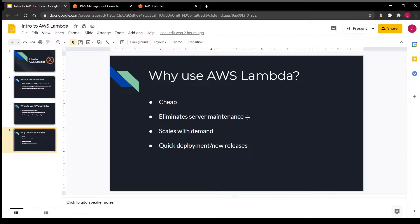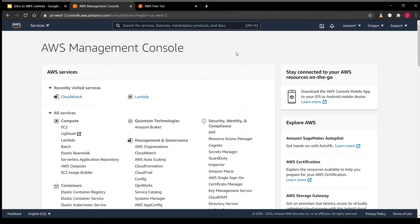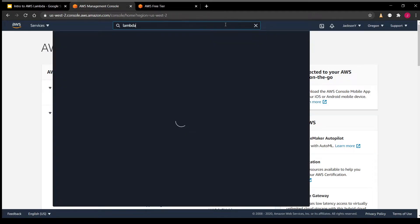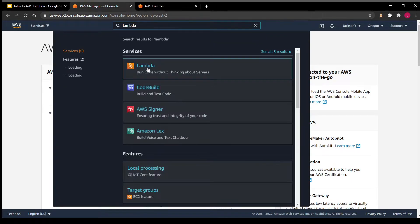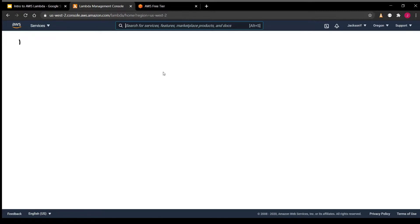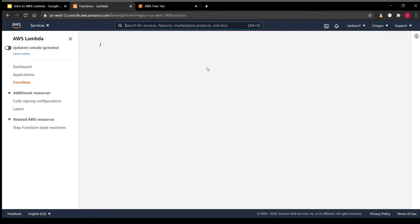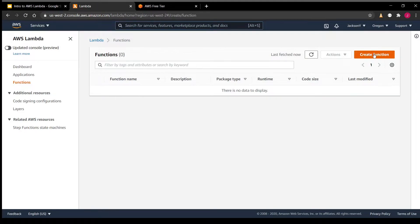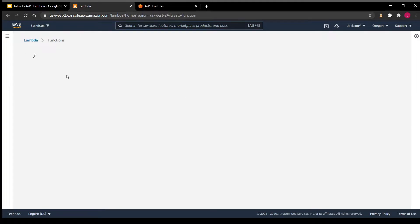Hopefully I've convinced you of the benefits of using Lambda. Let's go ahead and create our first Lambda function. To begin, I'll head over to the AWS Management Console. Once you've logged in, we can just search for the Lambda resource, select it, and give it a second to load. Once it's loaded, we can hit Create Function.